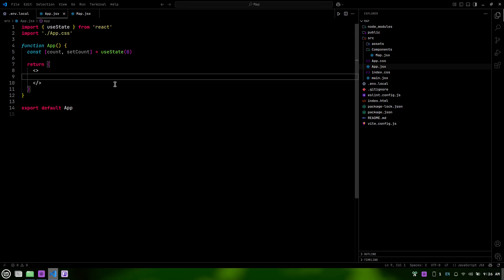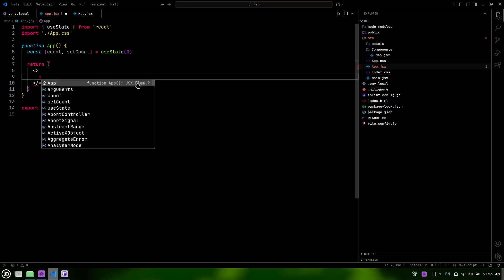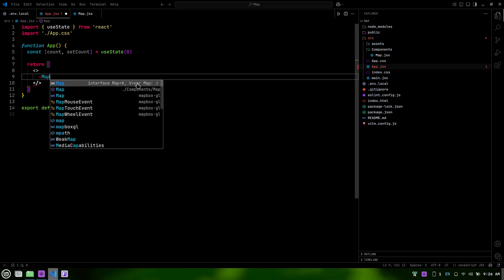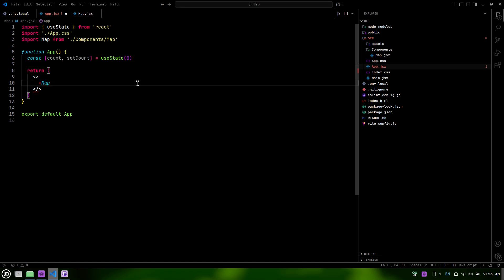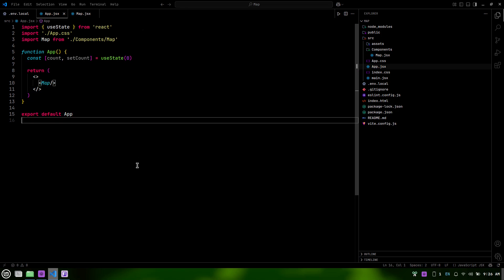Now, let's call our map component in the app.jsx file. We'll import it at the top of the file, and one handy feature in Visual Studio Code is that it can automatically import components for you. When you type the name of the map component, VS Code will often suggest the import statement. You can simply select the suggestion, and it will add the import at the top of your file, saving you time and keeping your code organized.